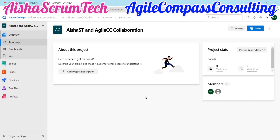In this video, we're going to create and configure a Kanban board in Azure DevOps. Hi everyone, and welcome once again to Ayesha's Comptech YouTube channel. We are super excited to have you all. For our new subscribers, thank you so much for tuning in — we appreciate you. For our old subscribers, thank you so much for sticking with us.